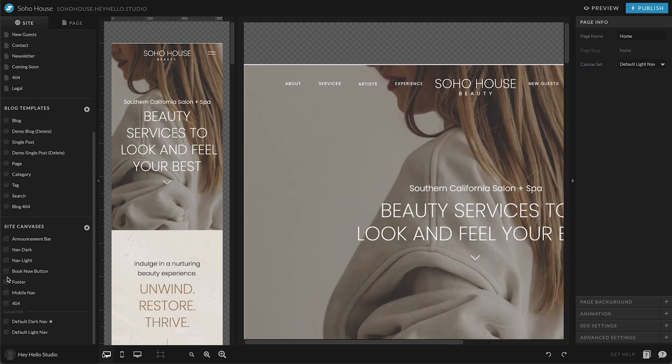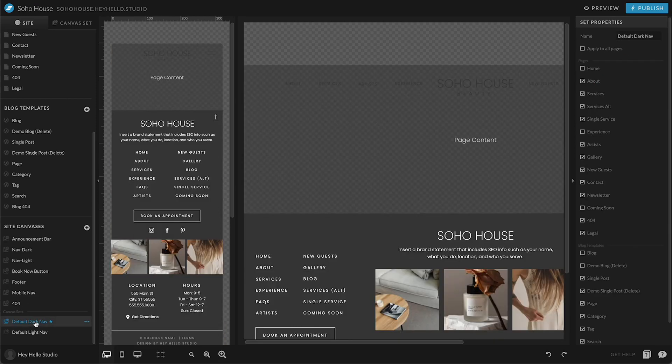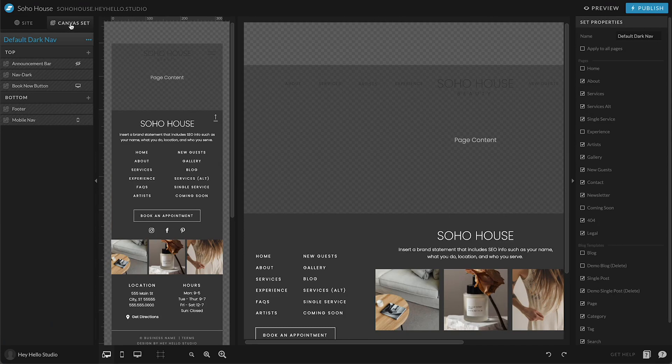The way that you edit these canvas sets, if needed, is you go in here, you go over just like you would with the page so you can see what's inside of here. It's going to let you put certain site canvases at the top and the bottom. Everything in the middle is going to be the content that you have on that page.